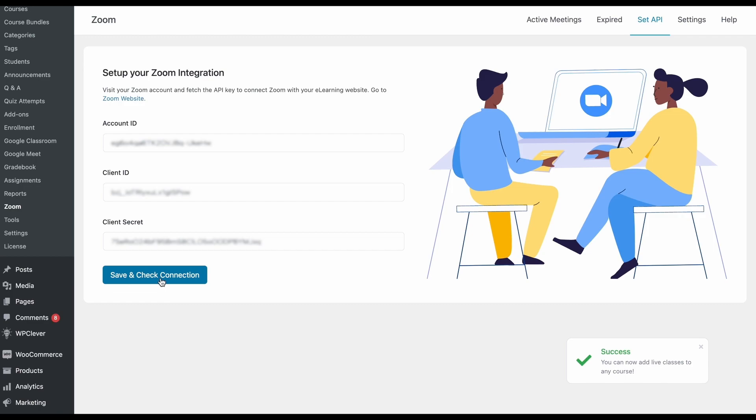And that's all everyone. We hope this tutorial on migrating from Zoom JWT to OAuth was helpful for you all. Do let us know in the comments if you face any issues with the setup and as always we'll catch you in the next one.